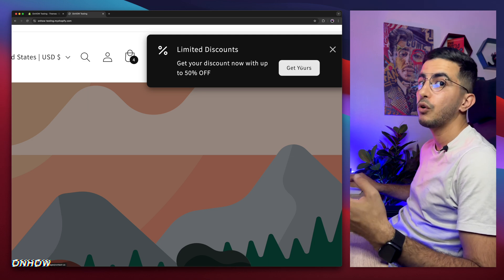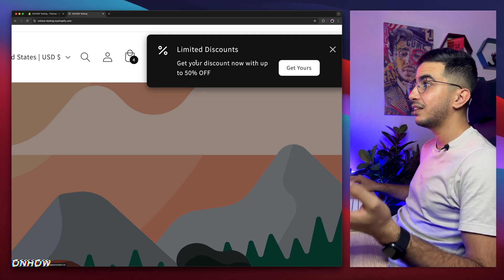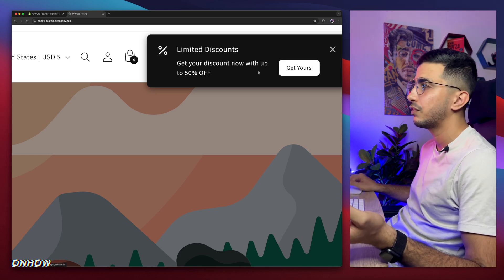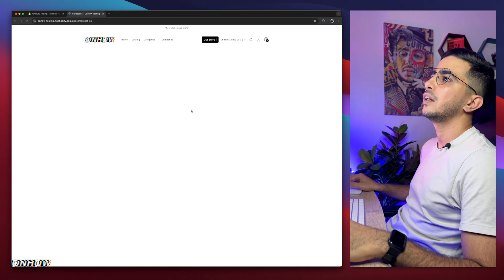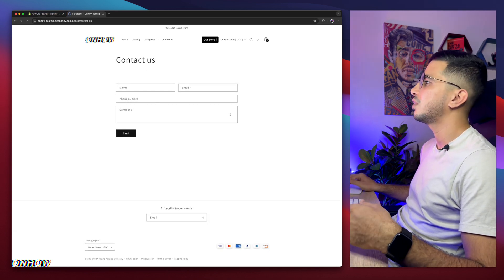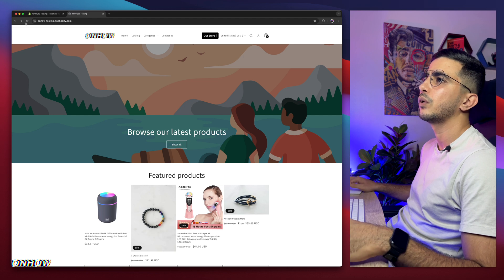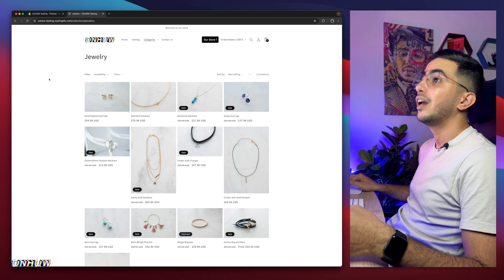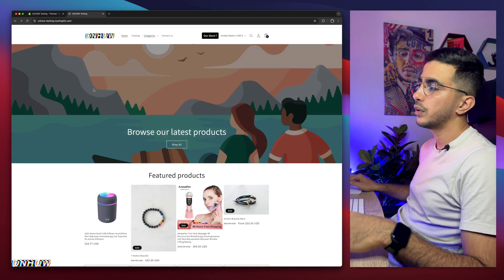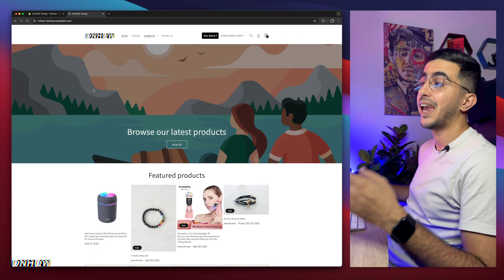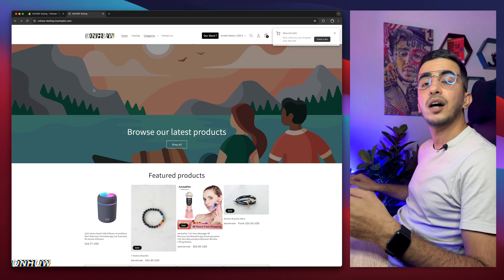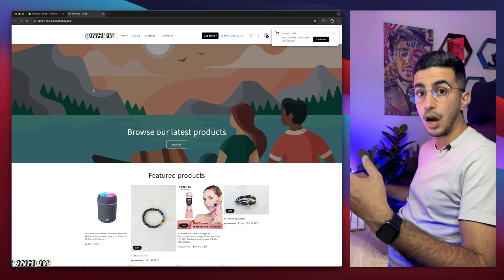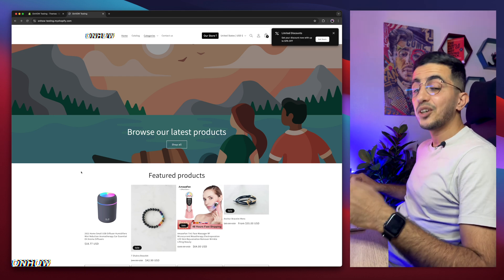It will disappear by itself and show another notification — completely different. Even the icon is different, the heading color is white, the background is different, and the button color is different. If I click on it, it takes me to the contact page; the first one takes me to a collection page. It's highly customizable, and without any more talking, let's jump in and show you all the settings and how to install it.